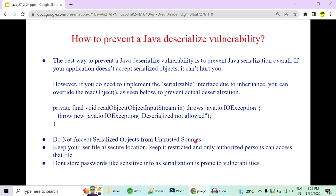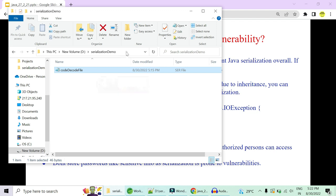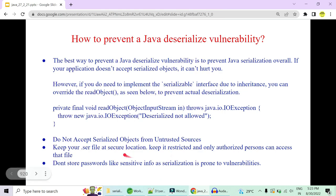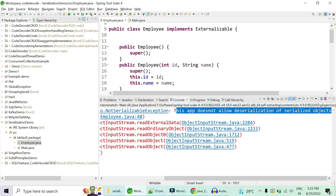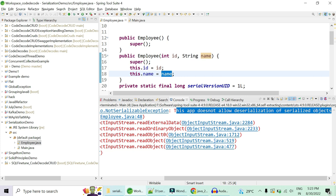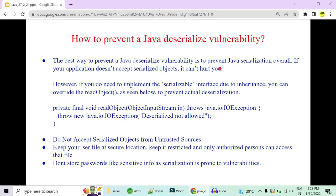Third, do not accept serialized objects from untrusted sources. This file could be accessed from an FTP remote location — you can prevent unauthorized access by granting file permissions so that only authorized users can read or modify it, requiring ID and password to access the secured location. Lastly, do not store passwords or sensitive information in serialized objects prone to vulnerabilities. Only serialize information that, even if tampered with by a hacker, will not harm your system's integrity.